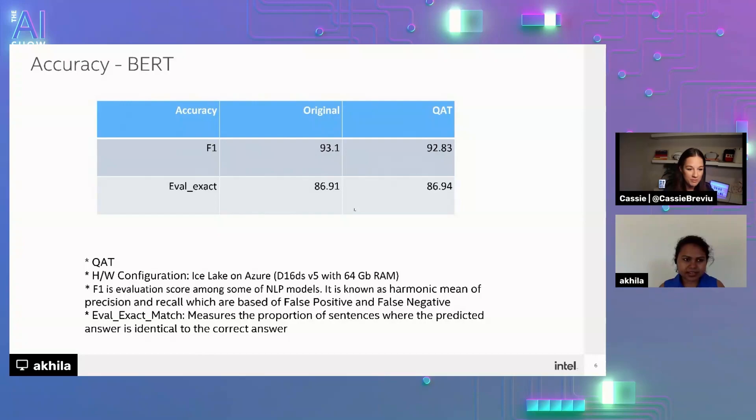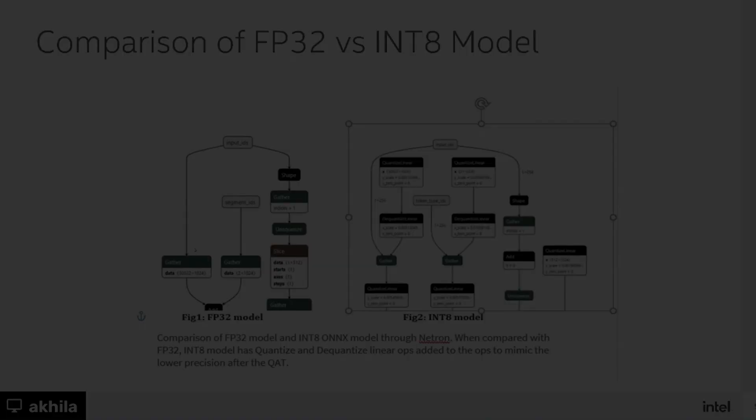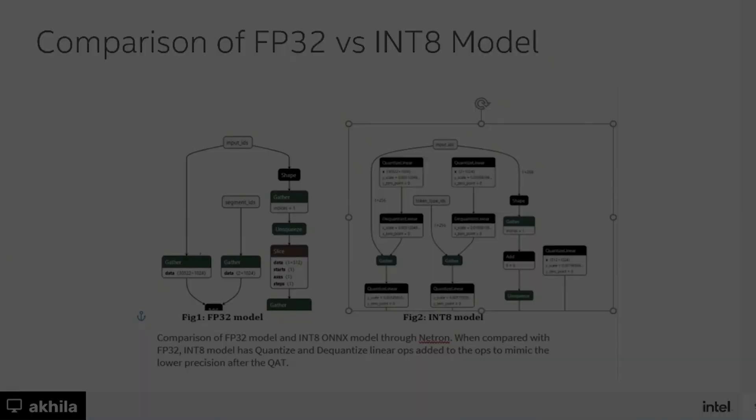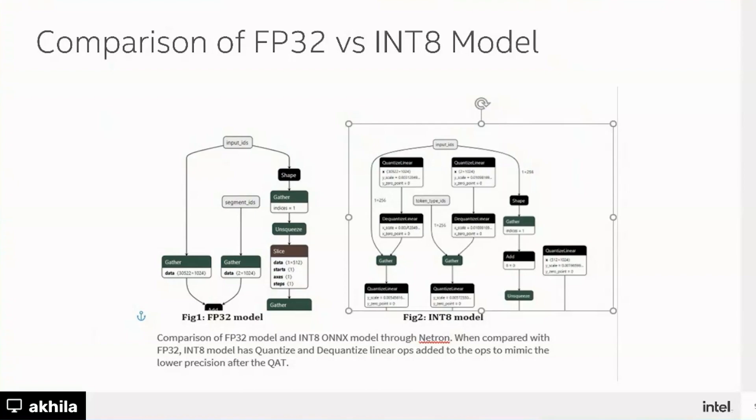Let me show the FP32 original model. And the int8 optimized model. So as you can see here. These are the quantized linear. And de-quantized linear. Operations. That have been added. For optimization purpose. These have been visualized through Netron.